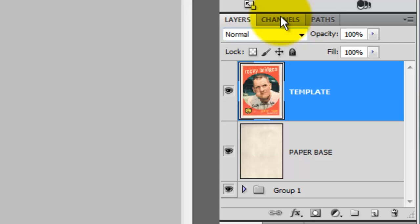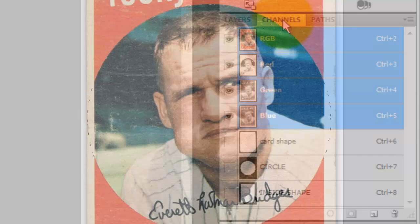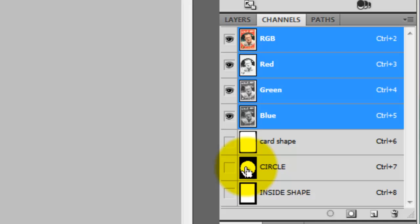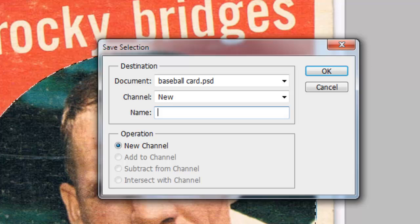Let's quickly review our saved selections. The Card Shape is the shape of the card itself. The Circle is the circular shape that will frame our photo, and the Inside Shape is the orange rectangular shape background. Because the circular framed sides are cropped off in the card, we need to make a selection of that shape. To do this, press Ctrl or Cmd as you click on the Circle channel to call up the circular selection. Then go to the Inside Shape channel and press Ctrl+Shift+Alt on a PC or Cmd+Shift+Option on a Mac to subtract the inside shape from the circle. We'll save this selection and name it Circle Cropped.